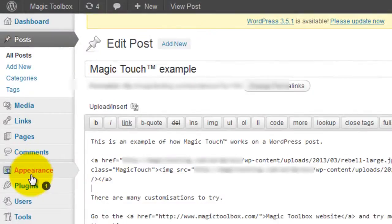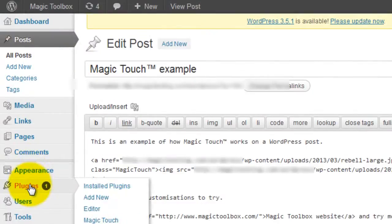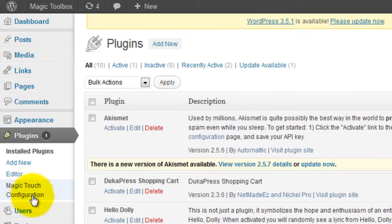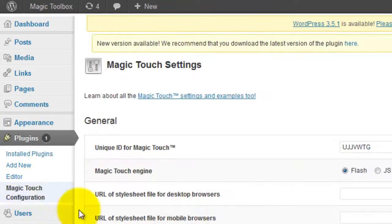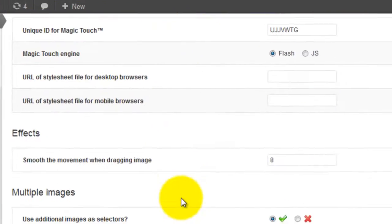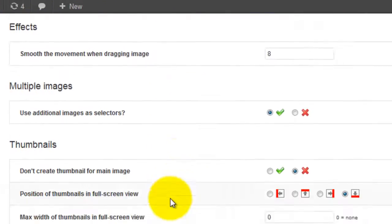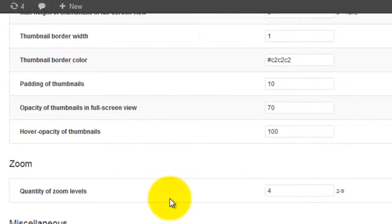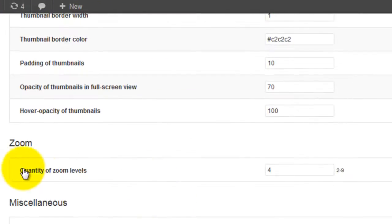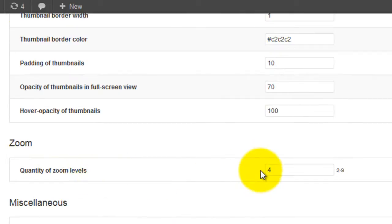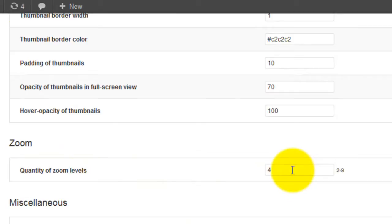To do this we need to go back to the WordPress admin area. Go to plugins and select the Magic Touch configuration. If we scroll down to the zoom section you can see the option quantity of zoom levels. You can set this from 2 to 9 levels. I'm going to choose 3.